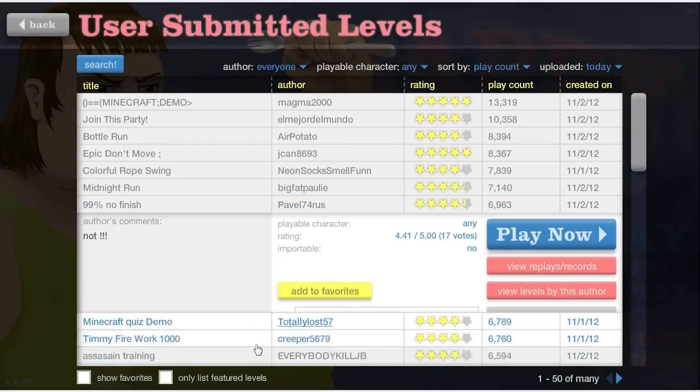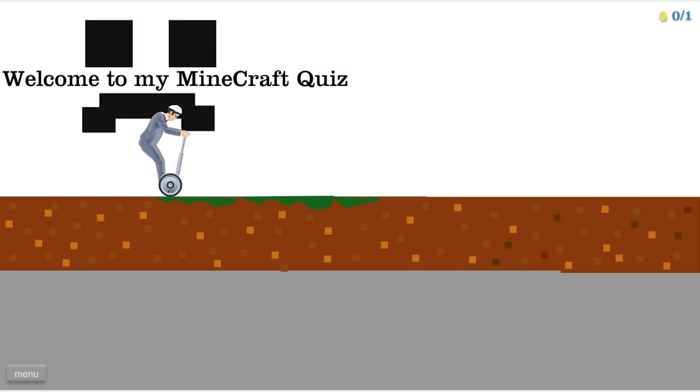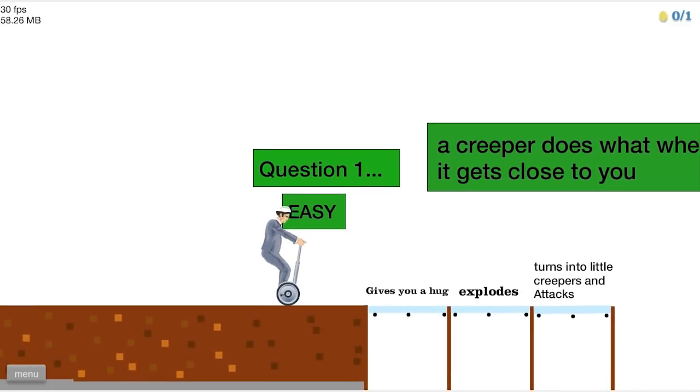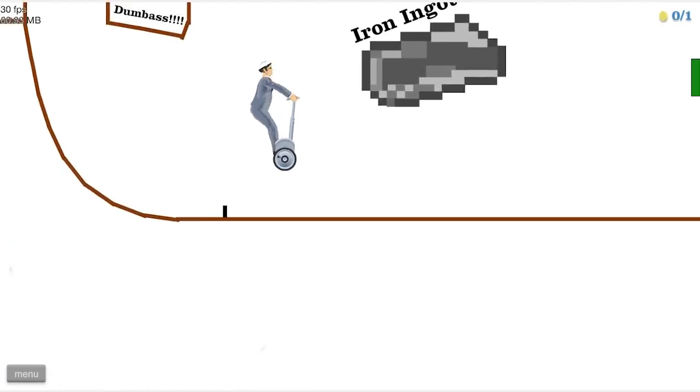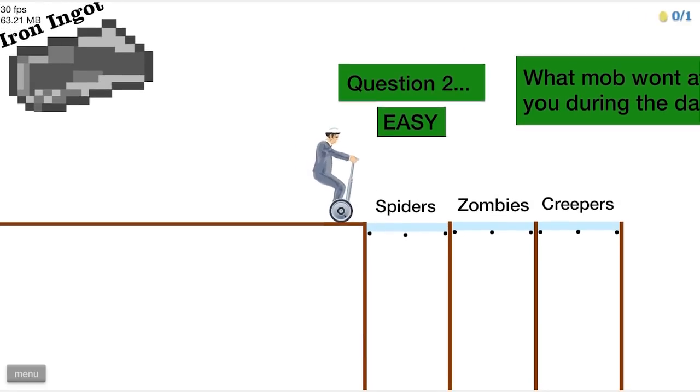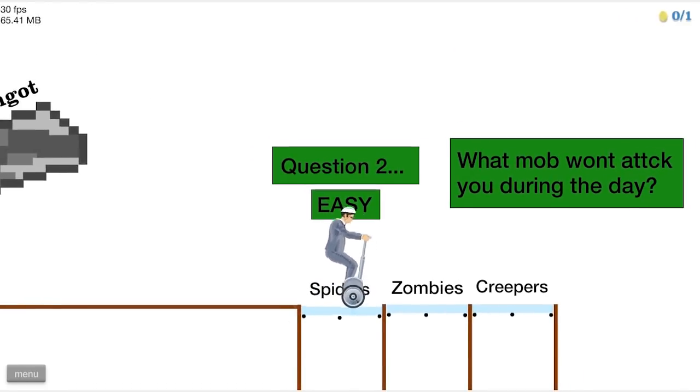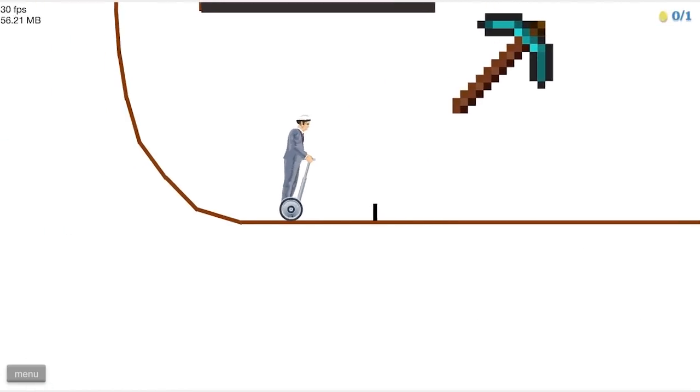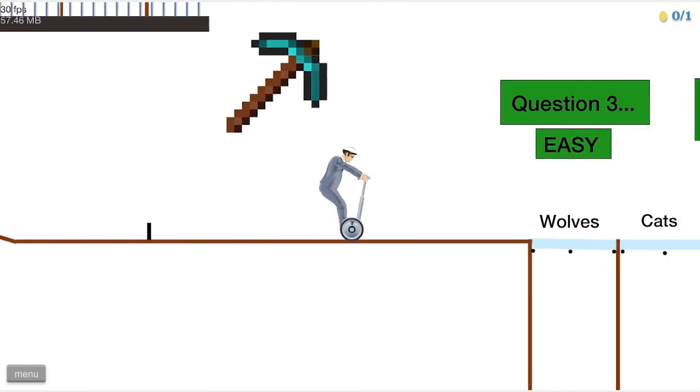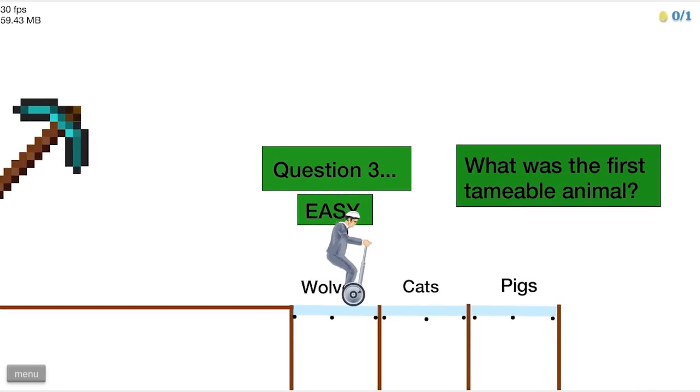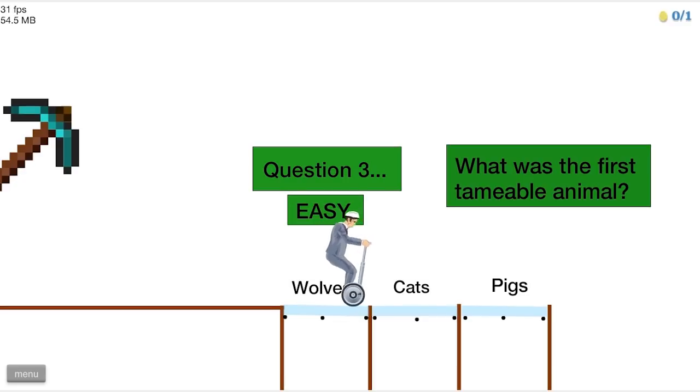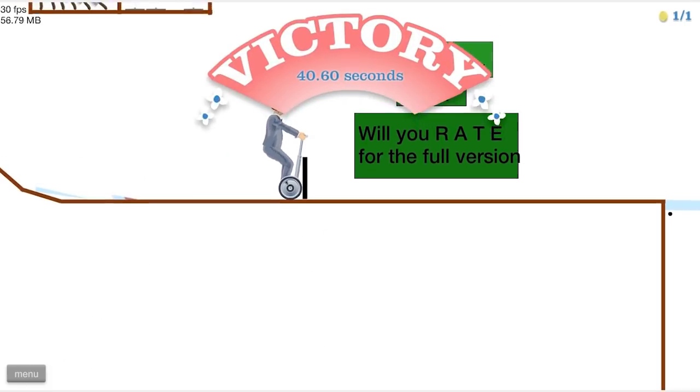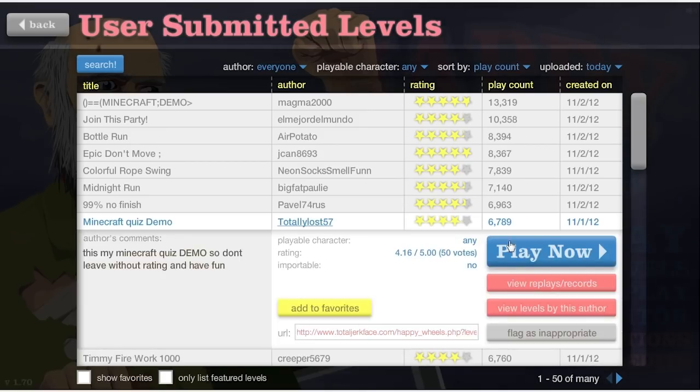Minecraft quiz demo. Welcome to my Minecraft quiz. Question one. Creeper does what when it gets close to you? Explodes. Obviously. Whoa. What is that? Oh, cool. What mob won't attack during the day? Spiders. Yes. What is... Okay. I got to jump over that. This is a quiz. Question three. Easy. What was the first tameable animal? I don't think pigs count as tameable. Okay. There we go. All right. Minecraft quiz demo.